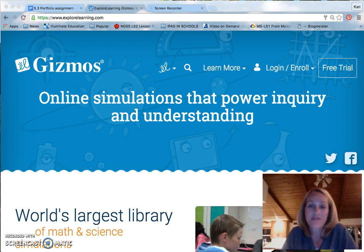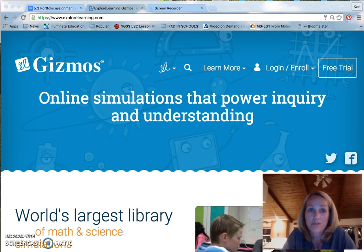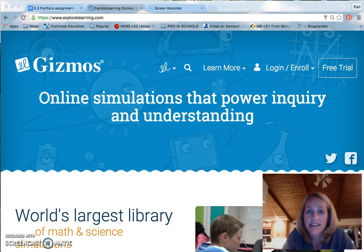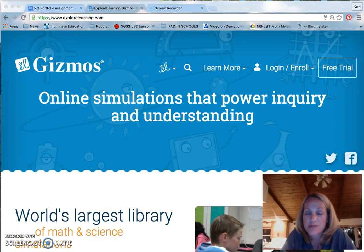First of all, Gizmos are fun, but beyond that, research has consistently shown that computer simulations are really powerful tools for improving student learning. The new math and science standards focus on conceptual understanding and Gizmos really do a good job of hitting on those. Gizmos was built to develop understanding in the core ideas as well as the practices and cross-cutting concepts. Gizmos will really help with the NGSS learning expectations.